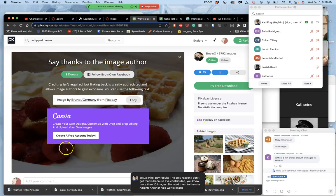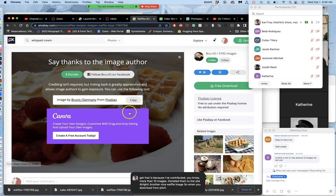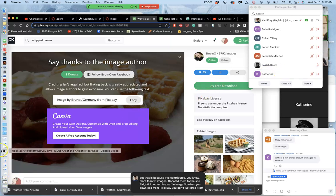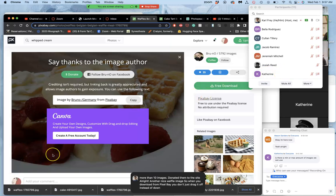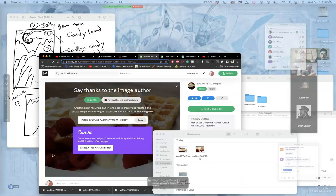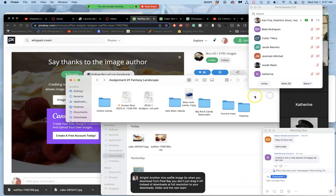So when you download from Pixabay, you don't just drag it off. Instead, it downloads at full resolution to your downloads folder. And then you take it from there and put it where you need it to be.